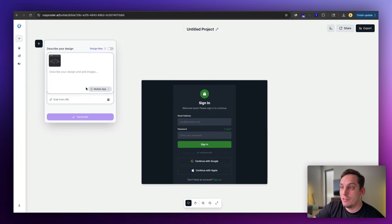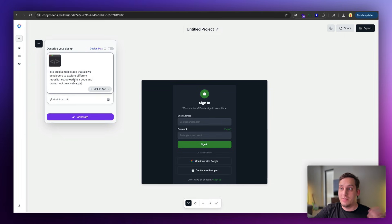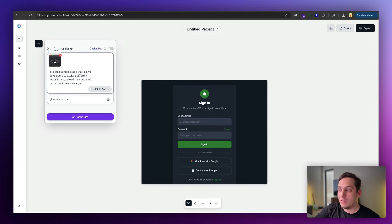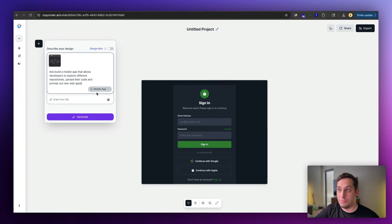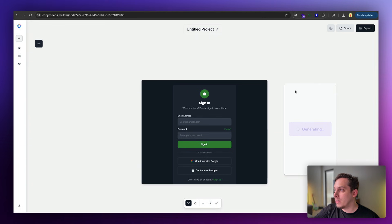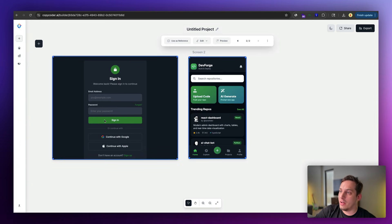So we can build out a marketing website or a mobile app with this design style. For example, I'm going to choose mobile app. So I'm going to say let's build a mobile app that allows developers to explore different repositories, upload their code, and even prompt out new apps. So we use this screen as a reference, and we choose mobile app, and let's again choose design max. Let's click on generate. And then we can move this screen over here on the right side.